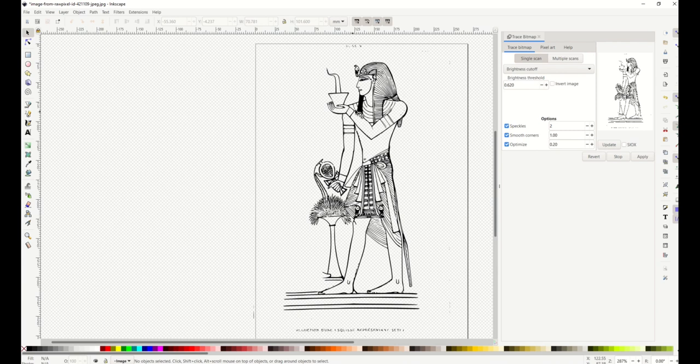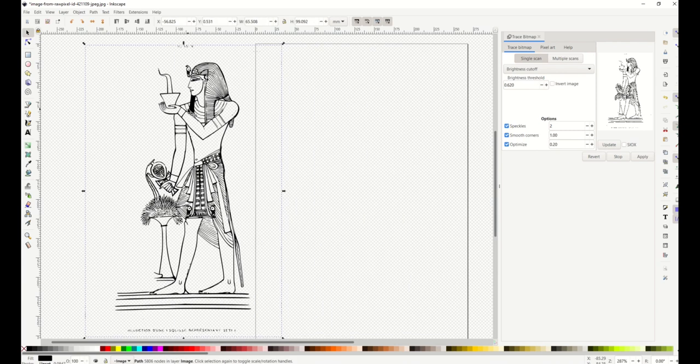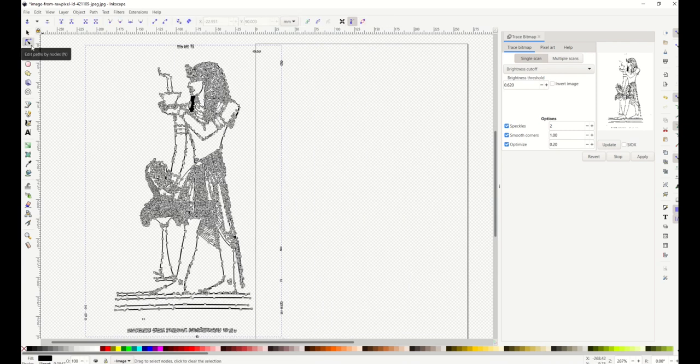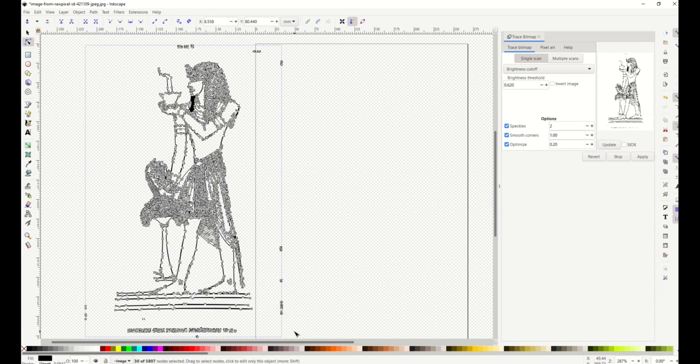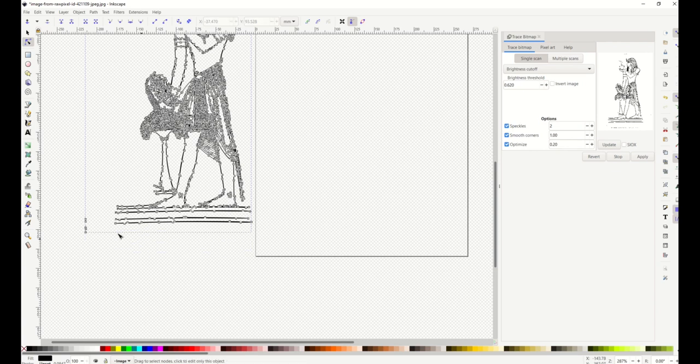You may have to monkey around a bit with the brightness threshold. I'm going to select Edit Paths by Node - we can see we've got a bit more garbage here along the back that I'm going to clean up. I'm just selecting this and clicking delete. This just makes it nice and clean.